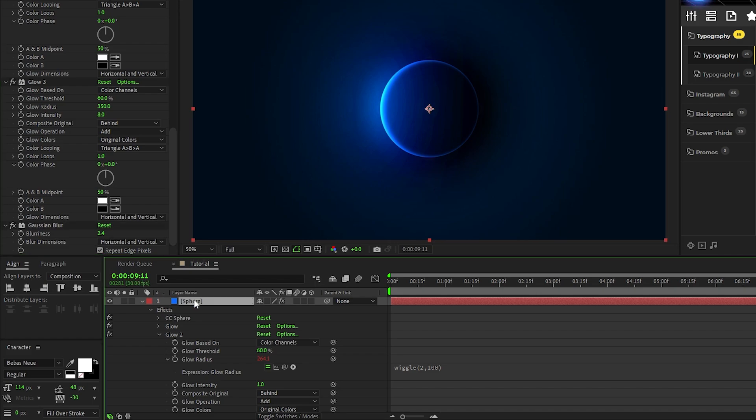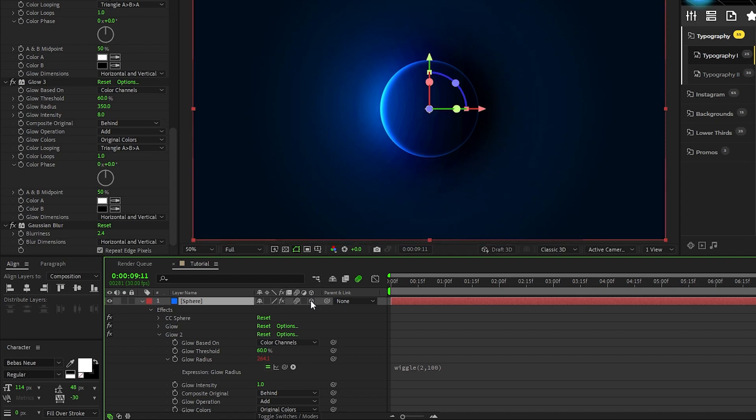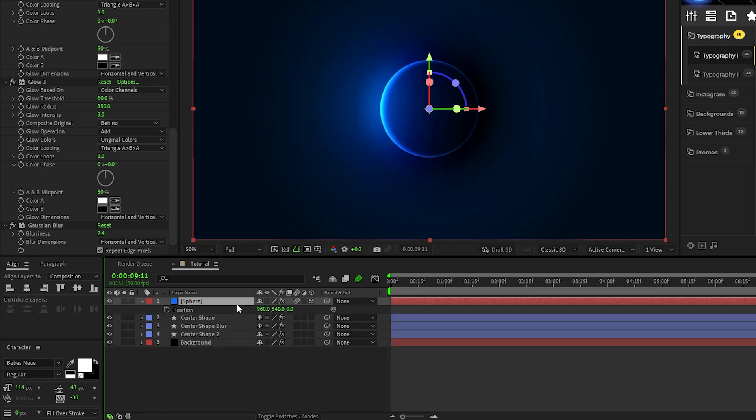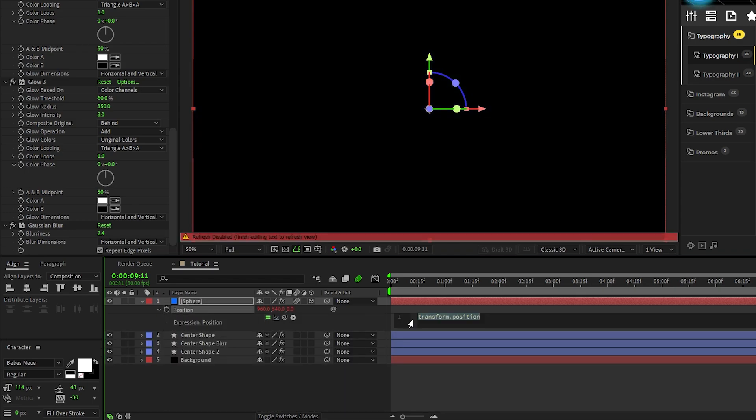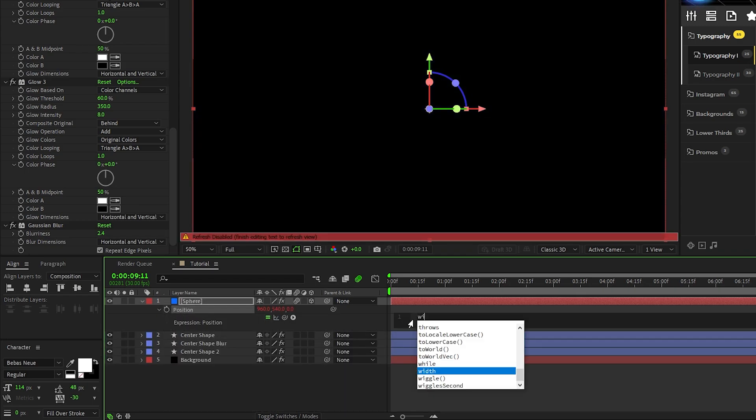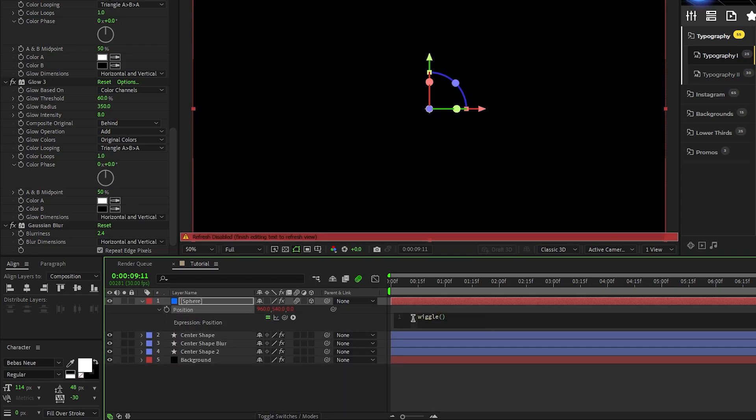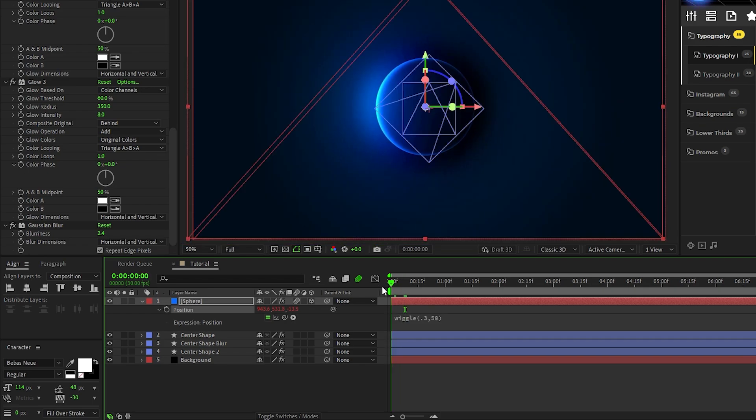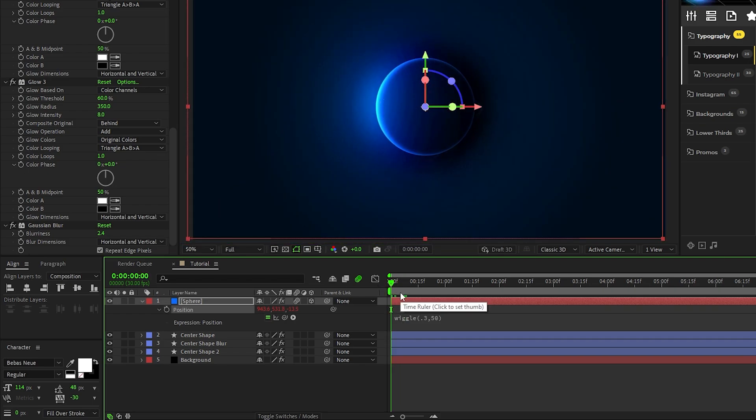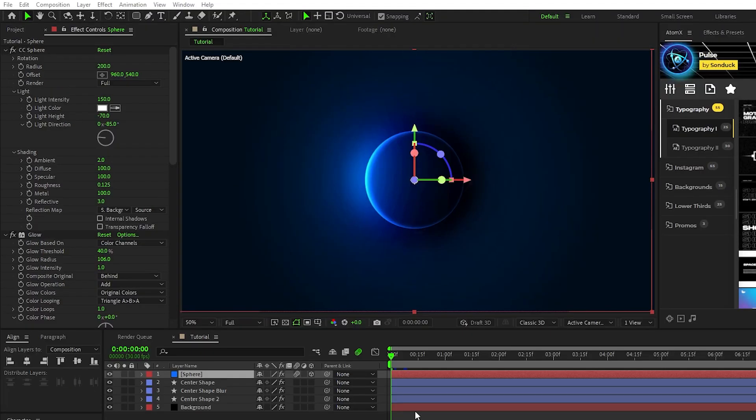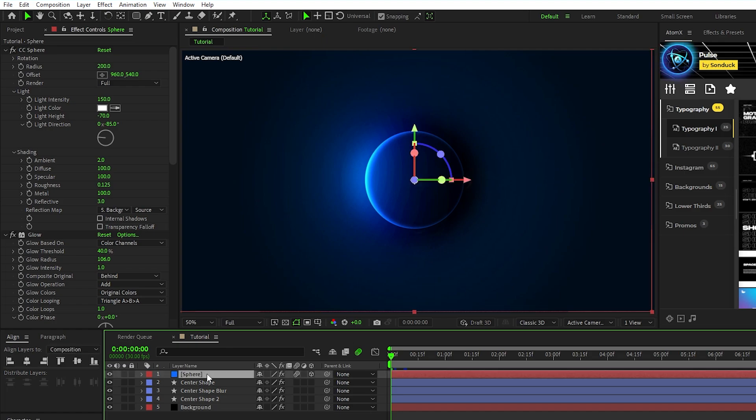Enable motion blur and set the sphere to be a 3D layer by clicking the checkboxes to the right of it on the layer panel, press P for position, alt-click the stopwatch, then type in wiggle parentheses 0.3,50 to add some positional shaking to the shape. Now that we have our circles set up, we need to start duplicating them to fill out our composition.